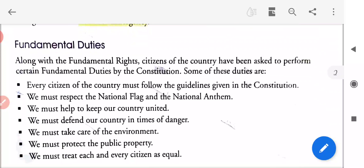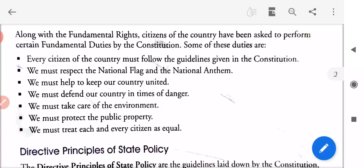Next is fundamental duties — abhi hamne padha fundamental rights, maulik adhikar. Ab padhenge maulik kartavya. Along with the fundamental rights, citizens of the country have been asked to perform certain fundamental duties by the constitution. Maulik adhikaron ke saath, sanvidhan dvara kuch maulik kartavyon ka palan karne ke liye kaha gaya hai. Every citizen of the country must follow the guidelines given in the constitution.